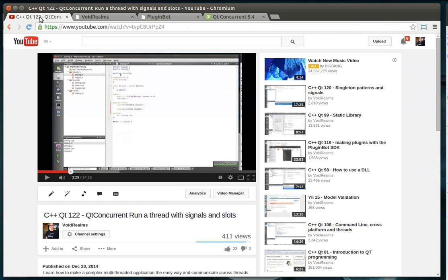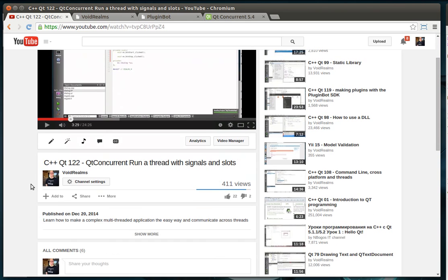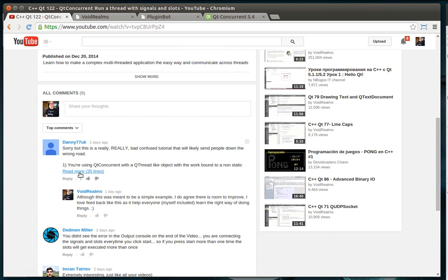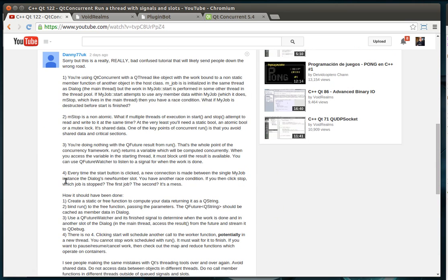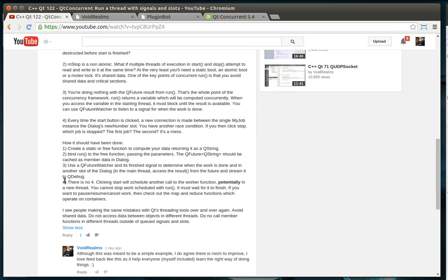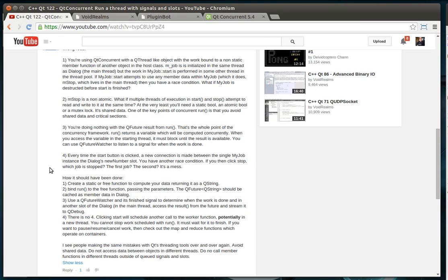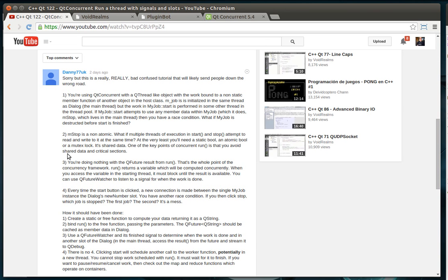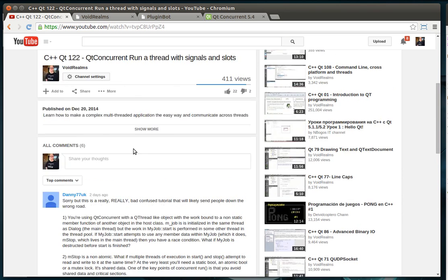Before we begin, I wanted to touch on the previous tutorial, the 122nd Qt concurrent run. I try to keep up on comments, and there's one I really wanted to point out. Danny 77UK, who I think we've talked before — he's a pretty knowledgeable guy — pointed out a few bugs. I'm not going to read the whole thing, but I highly recommend it. To summarize: you should create it in a static or free function, and it should return something — that's the whole point of a QFuture. Bind run to the free function, etc. Don't use member functions because you have race conditions. Qt concurrent is not the catch-all solution for threading. You still have race conditions, deadlocks, and things of that nature you have to be aware of. I enjoy reading this kind of feedback because it forces me to dive deeper into the subject and learn more.